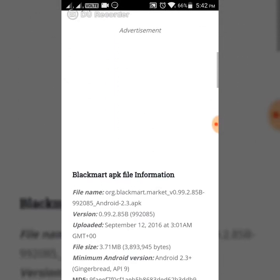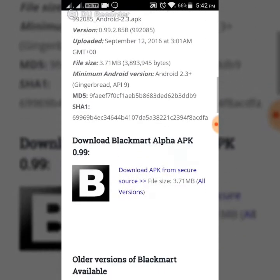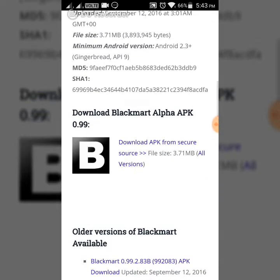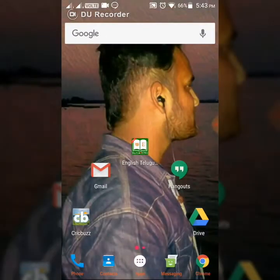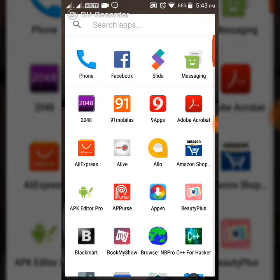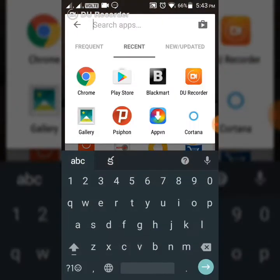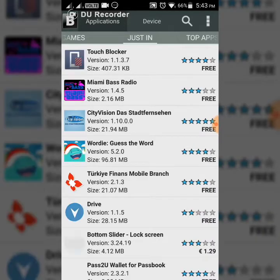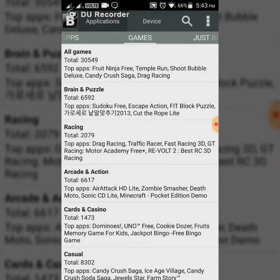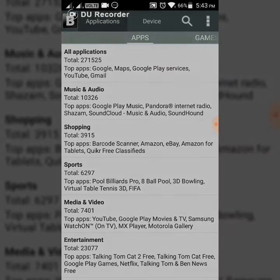You can see the information and version — you can download it from here. I have already downloaded it. Open the tab. You can see games, you can see apps, all applications.